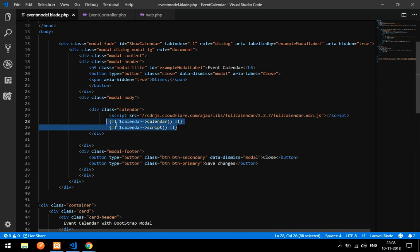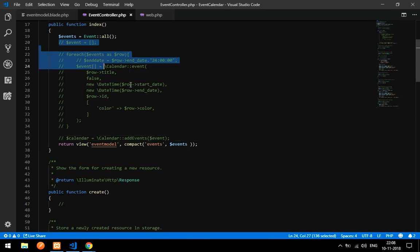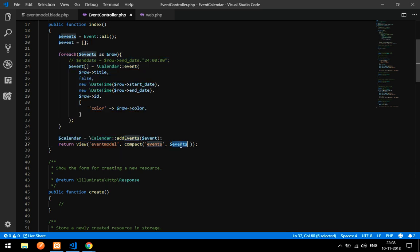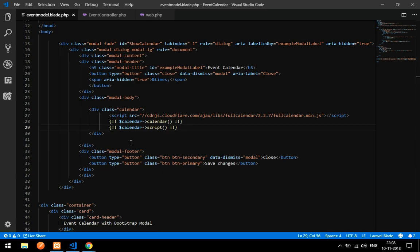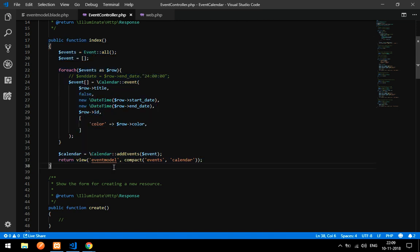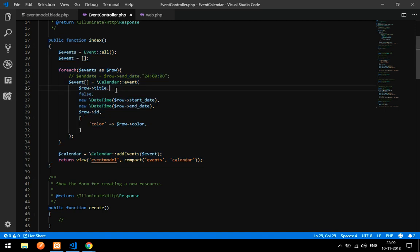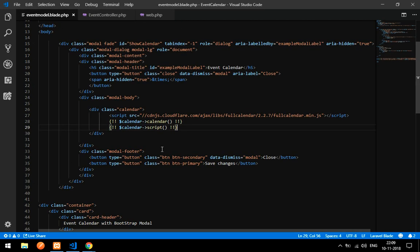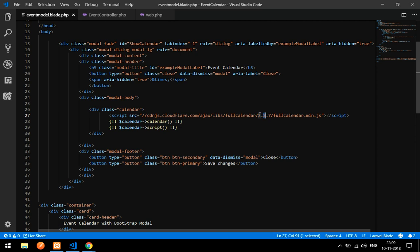This calendar code goes into your EventController's index method — uncomment the code we commented earlier and update it to use the view called 'calendar'. If you don't understand this part, please watch the event calendar CRUD video linked in the description. This is the FullCalendar script at version 2.27.